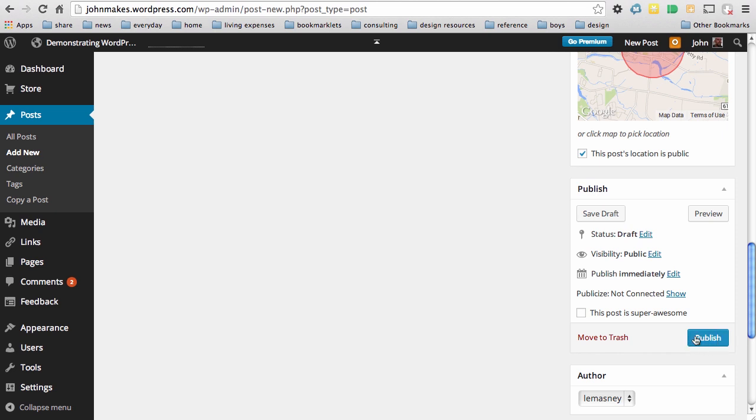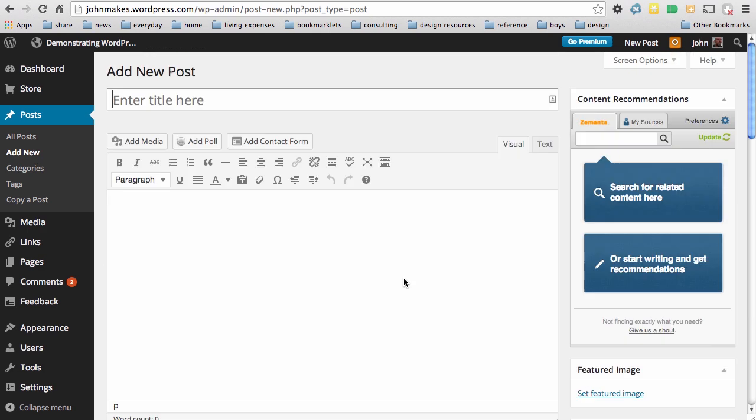The publish button is the only thing standing between your content and the world. And so by clicking publish, that content becomes available immediately. Let's do it now.